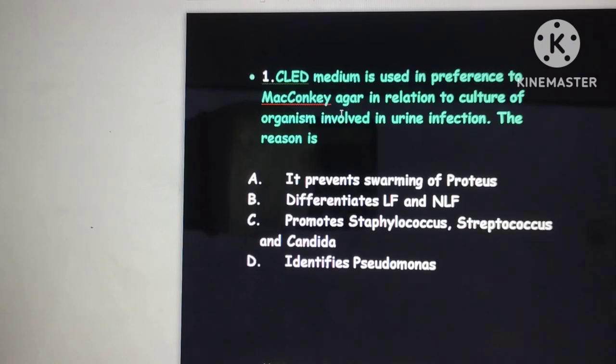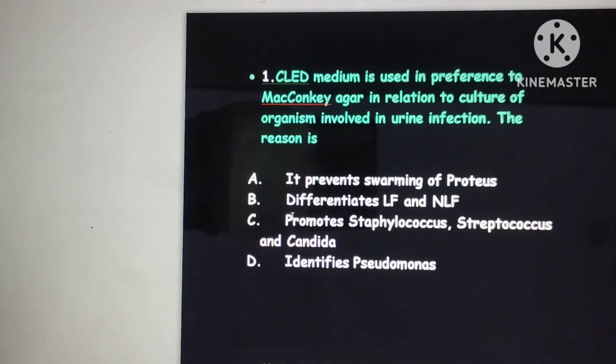Since all statements are true for CLED medium, you need to select the most appropriate answer. The answer here is that it promotes Staphylococcus and Candida.